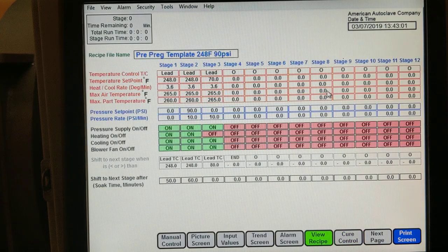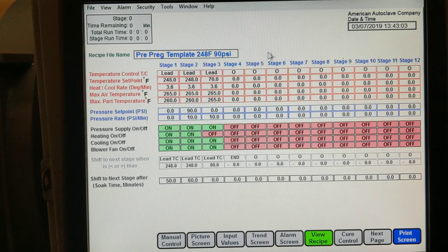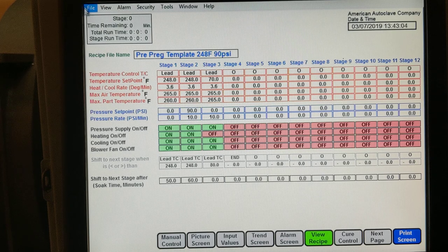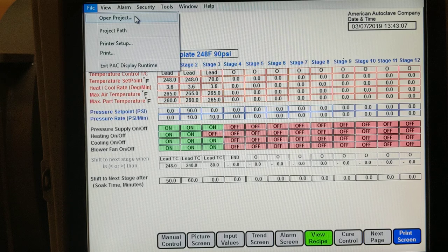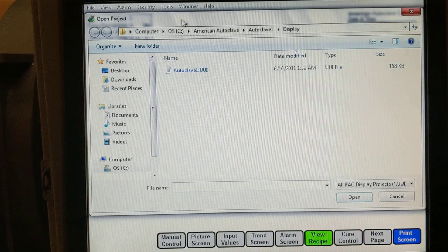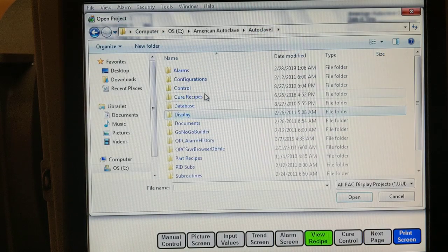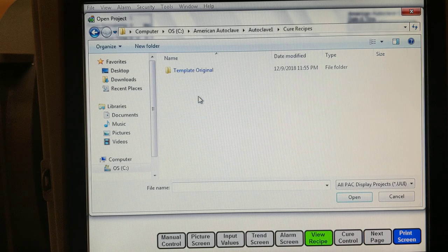Now let me show you the wrong way of opening the recipe. File, open project. If you try to open the recipe by doing open project, it will cause problems.